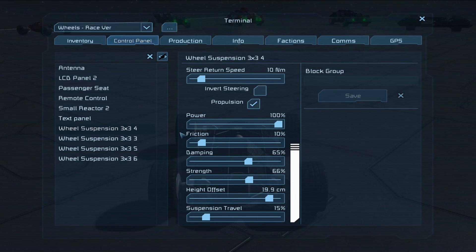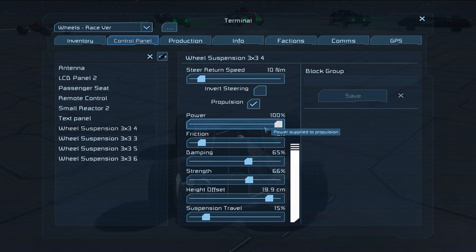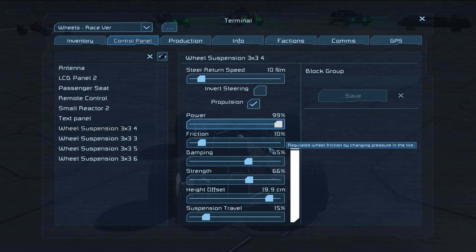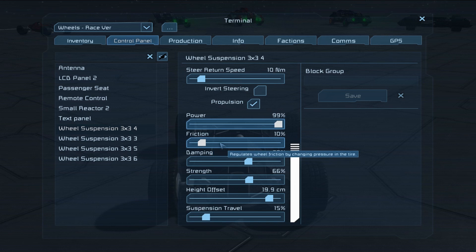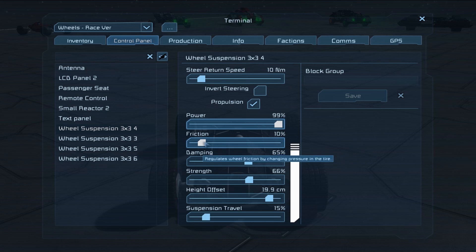Moving on to the remaining settings — the power section has power and friction, and they're kind of connected. Power is obviously how much you're getting out of these electric motors powering our wheels, and it's a good idea to keep this reasonably high. Obviously any time you turn this down you're reducing your potential for going quicker. Friction is what you'd expect — it's how much friction you get out of your wheels. What's changed recently is how much you can expect to actually need. Even 10% is too much for this sort of surface.